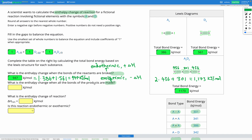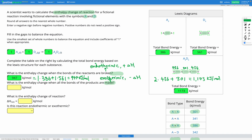For the total enthalpy change when the bonds of the products are made, this is going to be exothermic, so it's going to be negative. We're going to add up the total bond energy for the compounds in the products multiplied by their coefficients. Since we just have one compound with a coefficient of one, we have 1 times 1173, giving us negative 1173 kilojoules per mole.